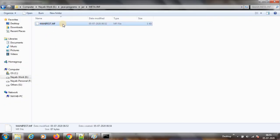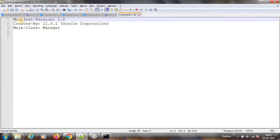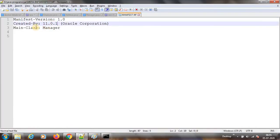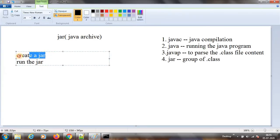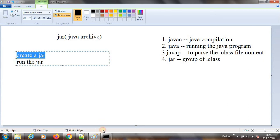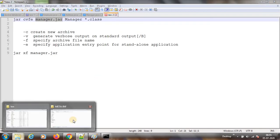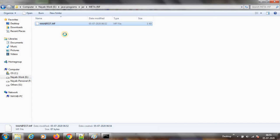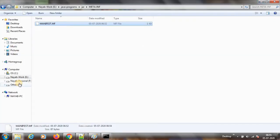Inside the META-INF folder there is a manifest.mf file. Here it will have the information: manifest version, created by, and the entry point class is also there. If it is not there then we cannot run. The main class is manager class — that is how it will run when we execute the JAR.